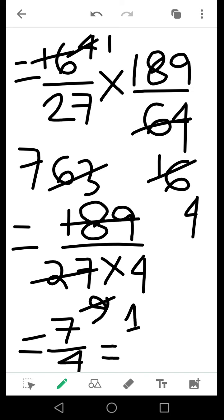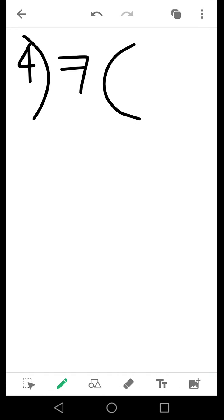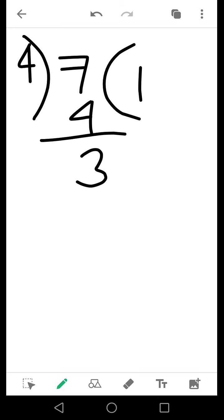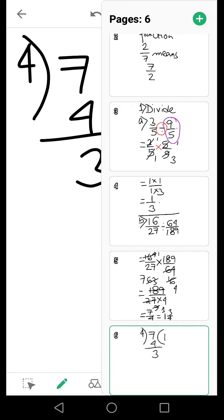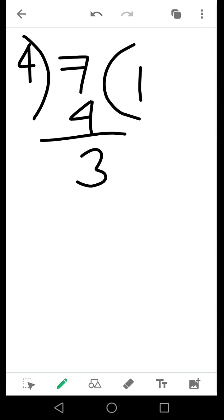You can convert 7 by 4 to a mixed fraction. Dividing 7 by 4: 4 goes once with remainder 3, so the final answer is 1 and 3 by 4, that is 1¾.